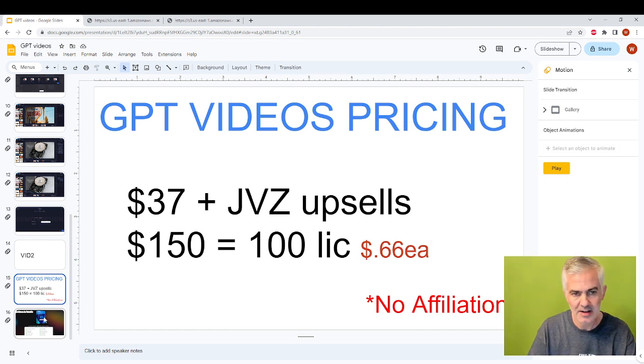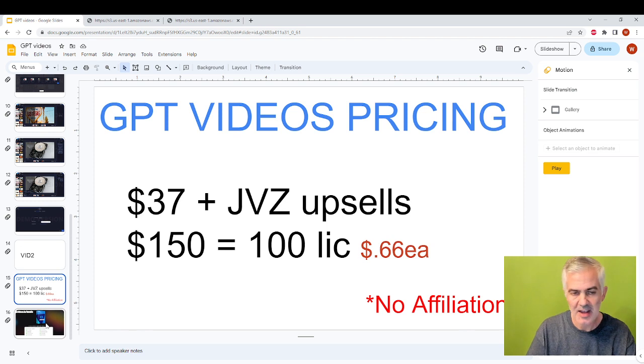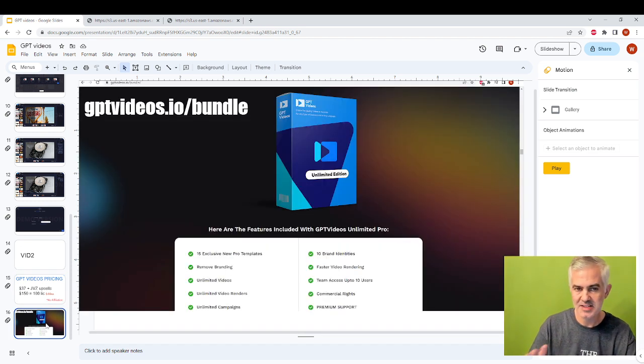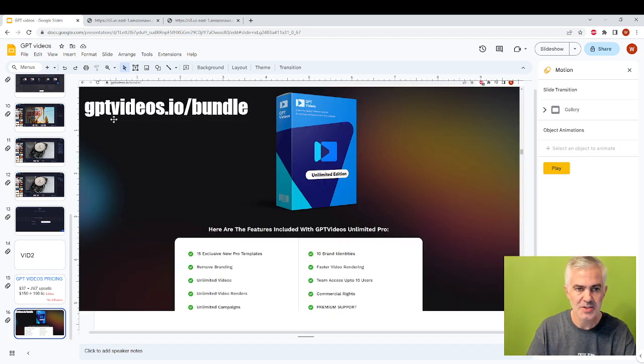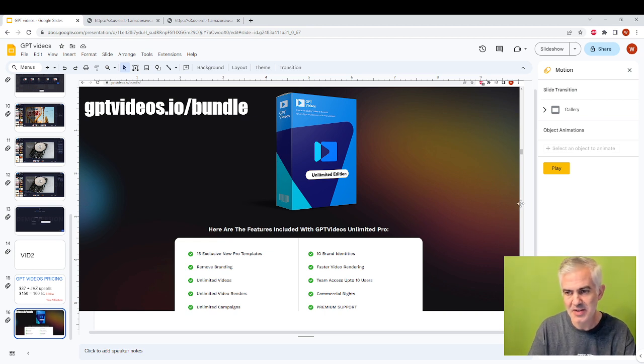And then, again, I have no affiliation with this product. And the last thing is, this is the website where you go. It's gptvideos.io. You may or may not need to go into the bundle page.